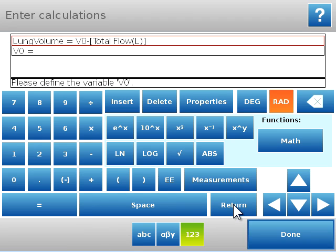Now when I click return it's going to ask me to define V0. This is what's called the functional residual capacity, and for many individuals this will be right around 2.5 liters.